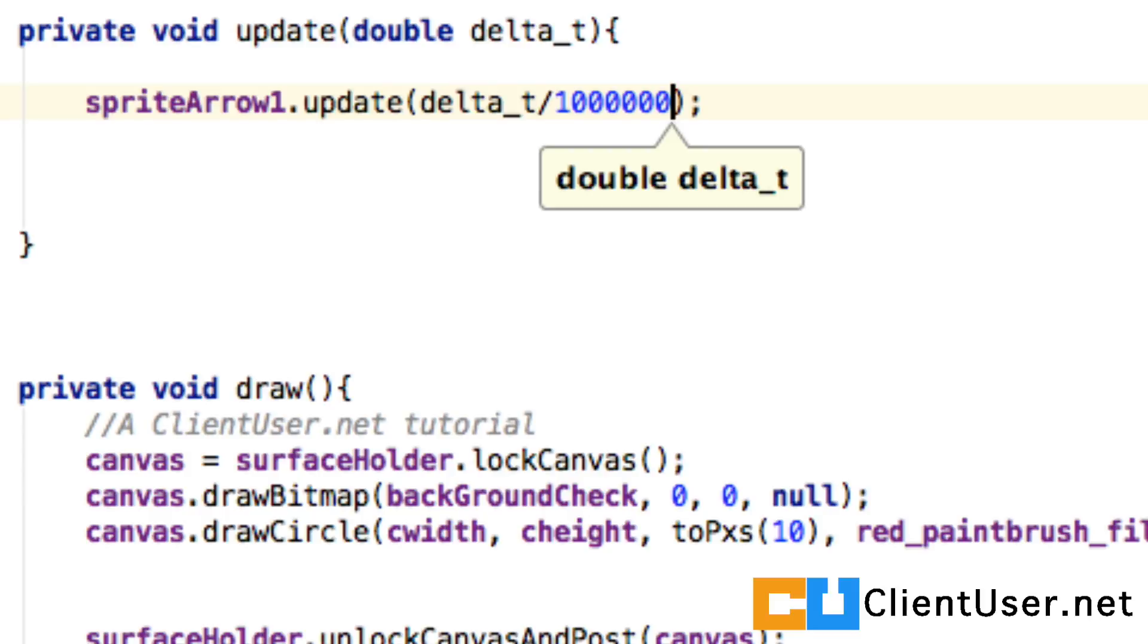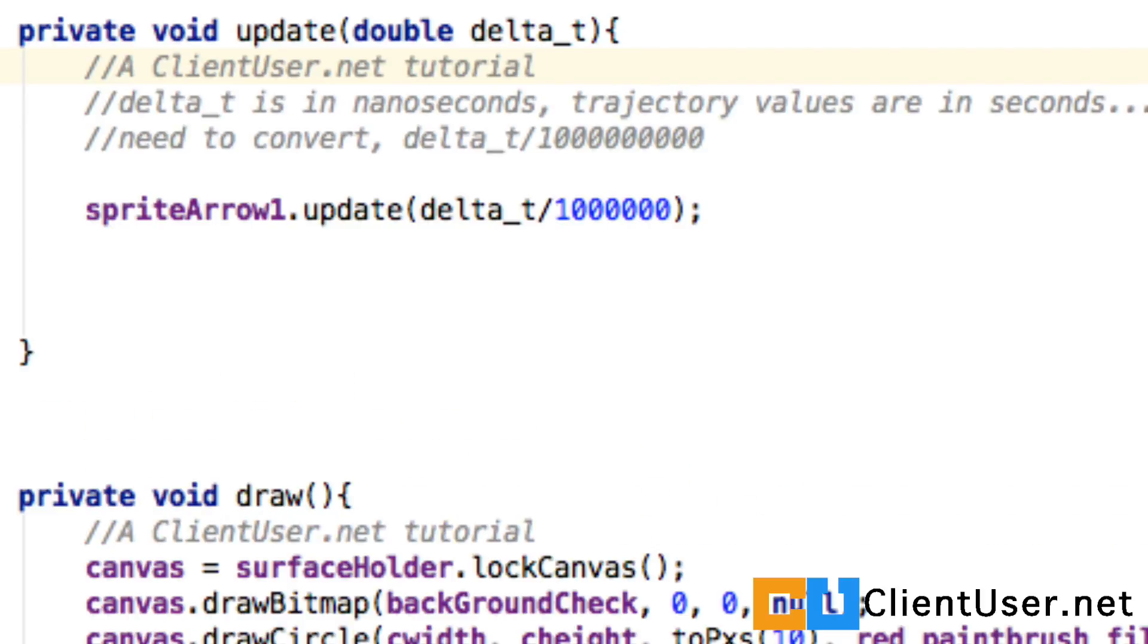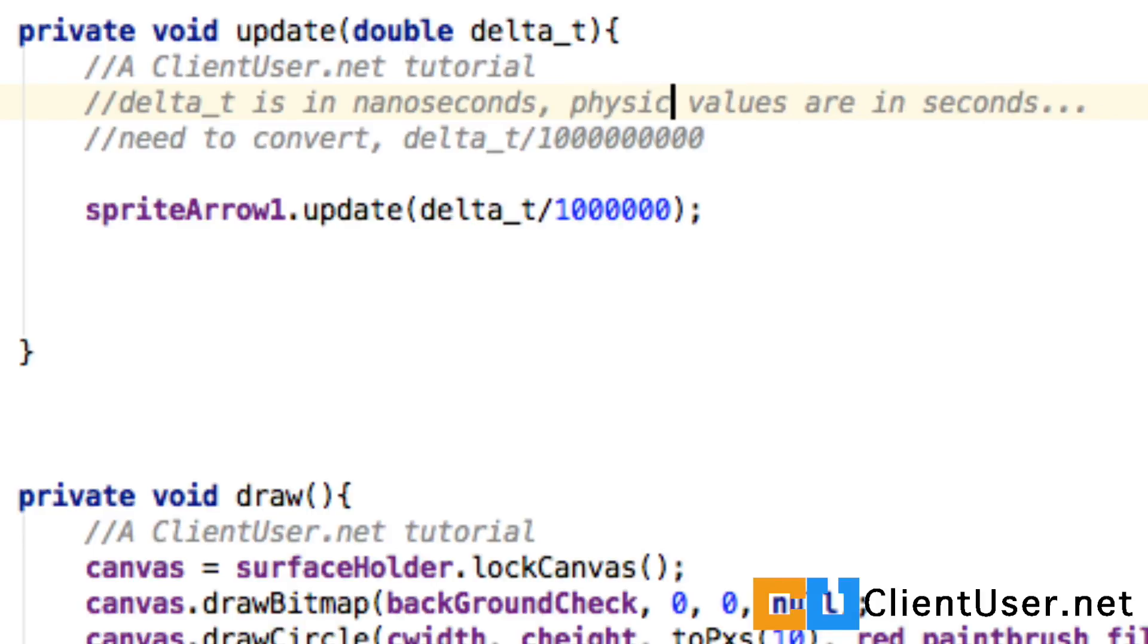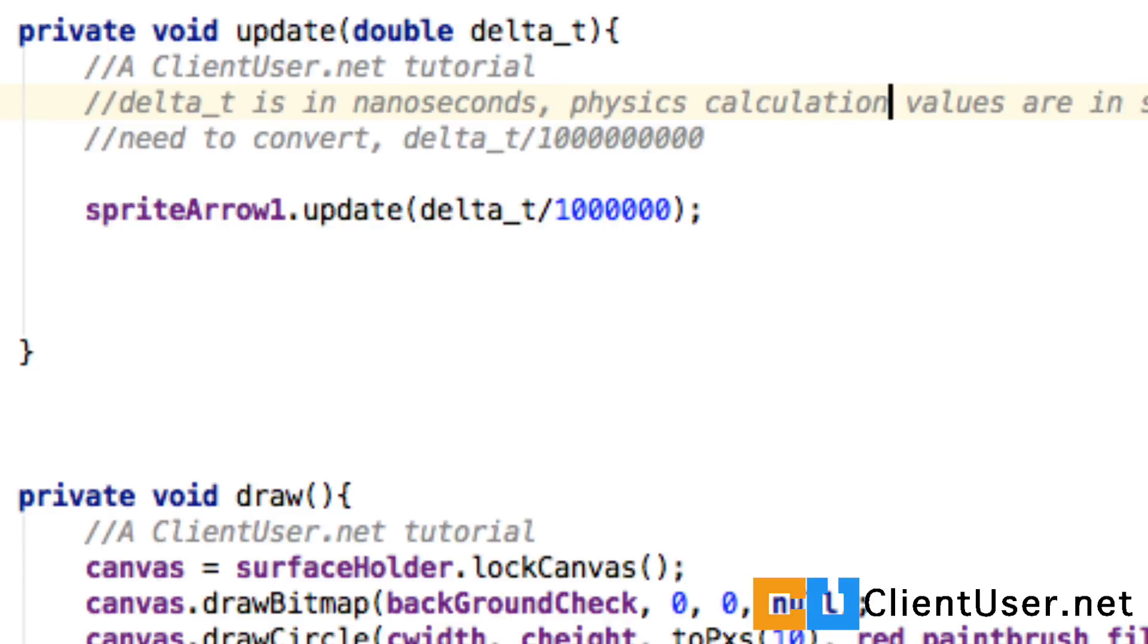I should probably put that in notes. Here's that in note form so we've got the reason why we're doing that. We're getting our delta t in and delta t is in nanoseconds, we deleted that earlier trajectory values are in seconds, we'll just call that physics calculations are in seconds.